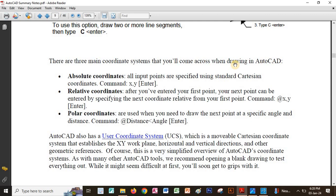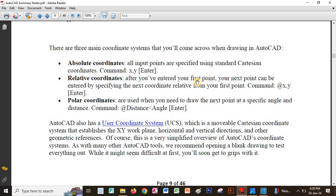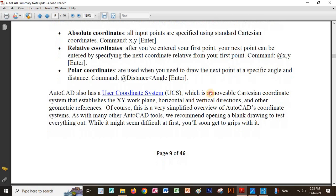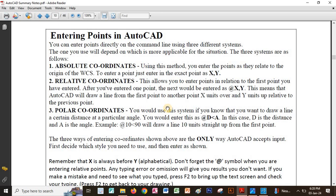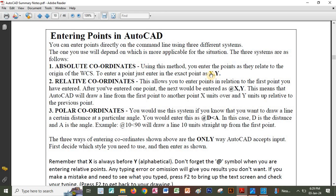There are three main coordinate systems you will come across when drawing in AutoCAD: absolute, relative, and polar. Using the absolute method, you enter the points as they relate to the origin of AutoCAD — the WCS or world coordinate system is the AutoCAD default origin. You enter the value of X and Y as related to the origin.